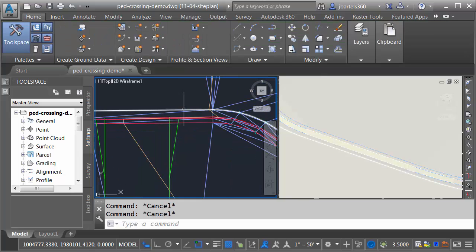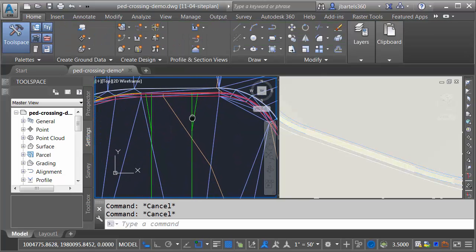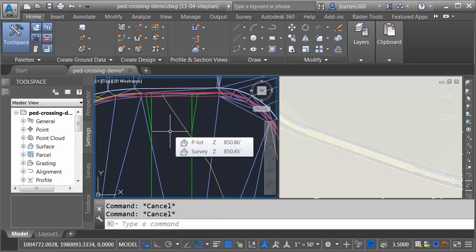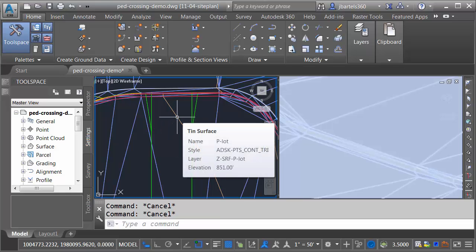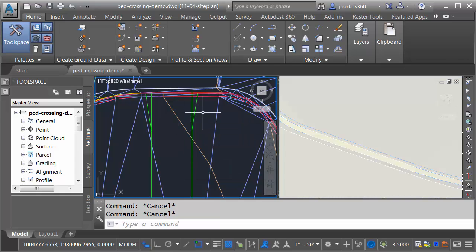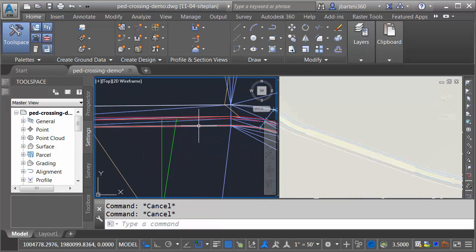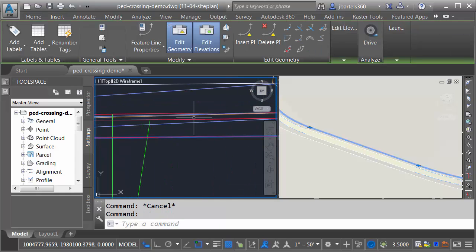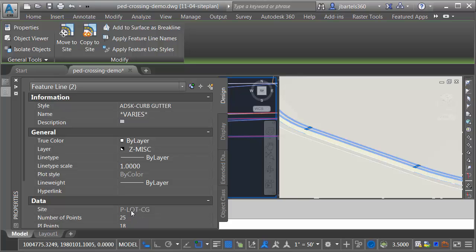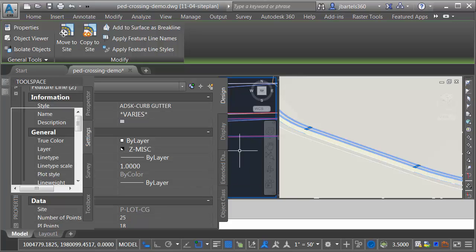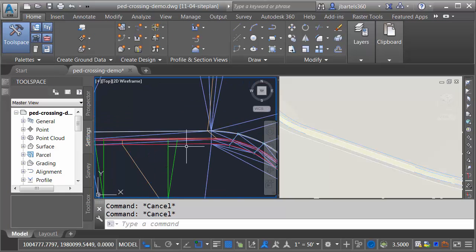So I defined those feature lines in 3D and then I added those to my top surface as brake lines. Let's hover over this contour. We can see the name of that top surface is P-Lot. Let me mention one more thing. I'm going to select a couple of these feature lines and we'll go over to the Properties palette. I just want to show you that I've placed these feature lines in a site called P-Lot curb and gutter. We'll come back to that just a little bit.